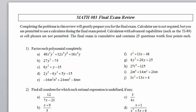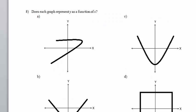Math 083, Final Exam Review, Problem 8, Parts A, B, C, and D. A graph represents y as a function of x if each and every vertical line that is drawn will intersect the graph only one time.